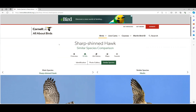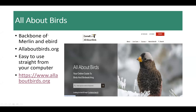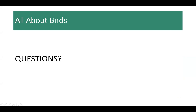I'll stop at this point and switch back to the presentation. Are there any questions about All About Birds? It's a great tool — I'd highly encourage anybody interested to go and look around in it. There's lots of good stuff there. A lot of it is free, some of the courses are not, but there's lots of good information there. If there are no questions, I'm going to hand over now to Jerry.